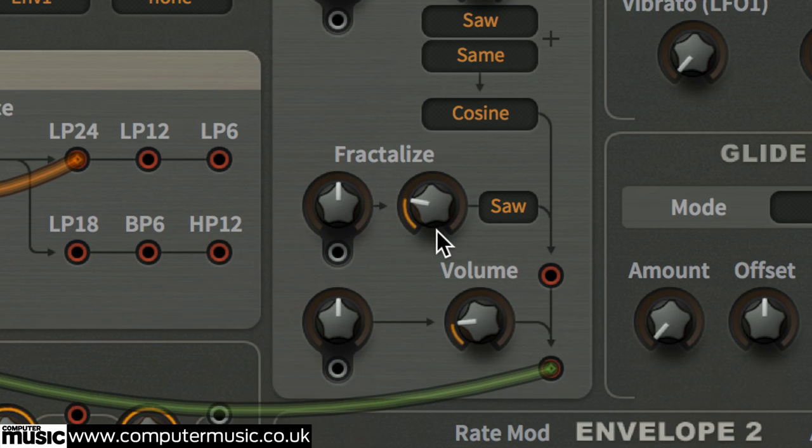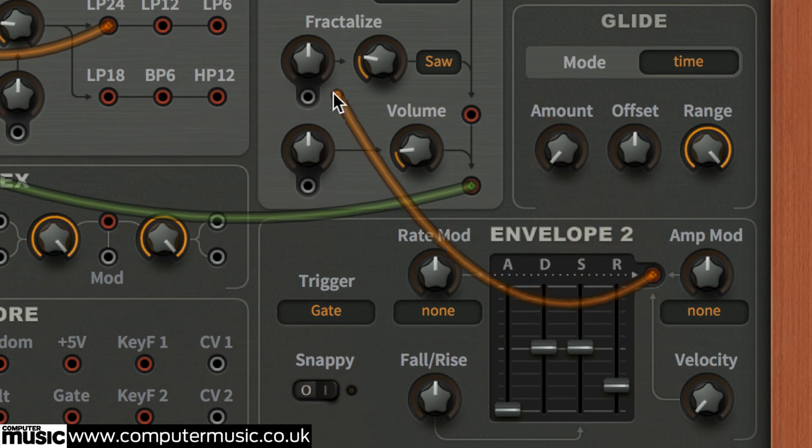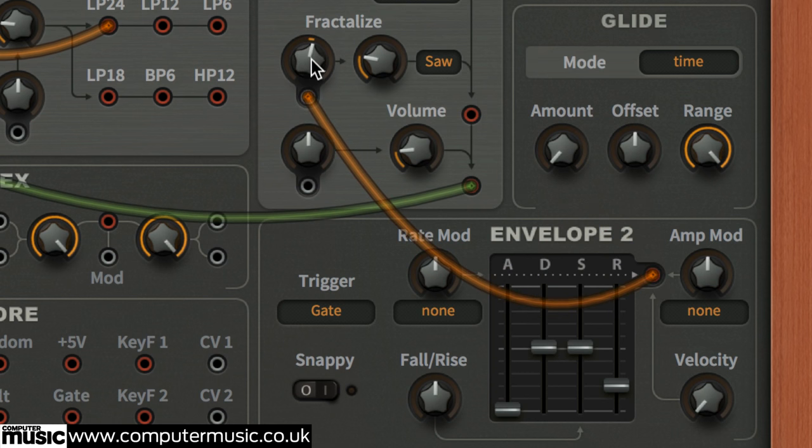To add yet more movement, drag from envelope 2's red output to the fractalized modulation knob's gray input, increasing the latter to 1.30, so that the envelope controls the effect.